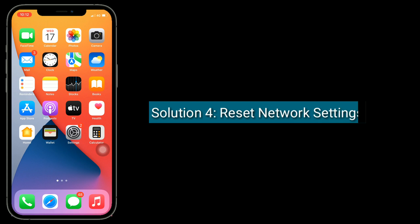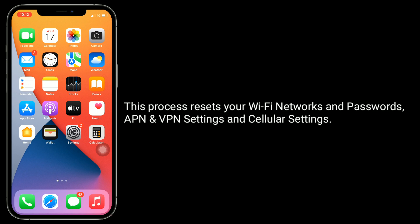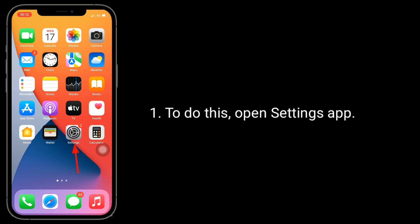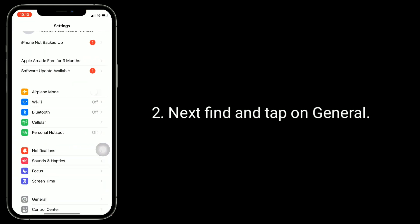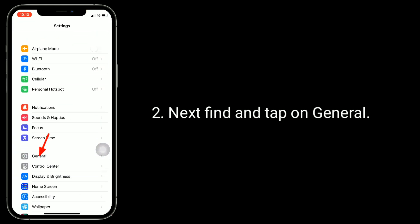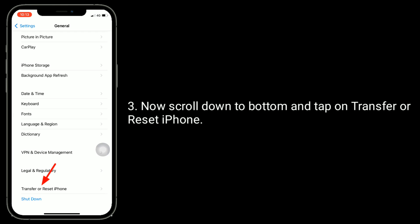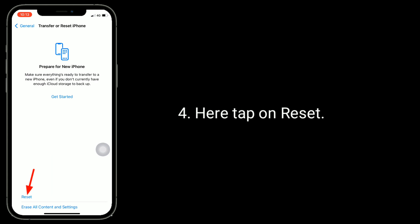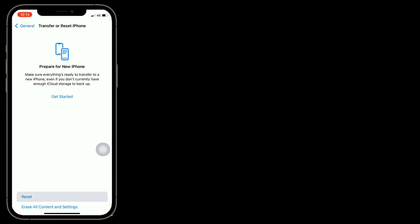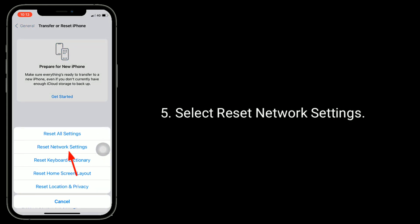Solution four is to reset network settings. This process resets your Wi-Fi networks and passwords, APN and VPN settings, and cellular settings. To do this, open the Settings app, find and tap on General, scroll down to the bottom and tap on Transfer or Reset iPhone, then tap Reset and select Reset Network Settings.